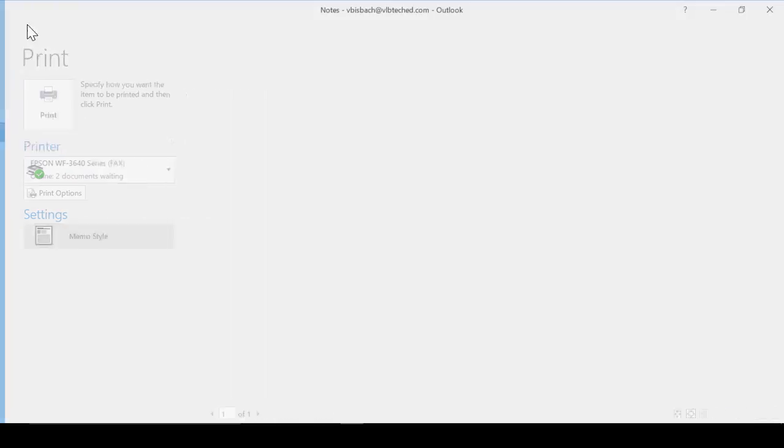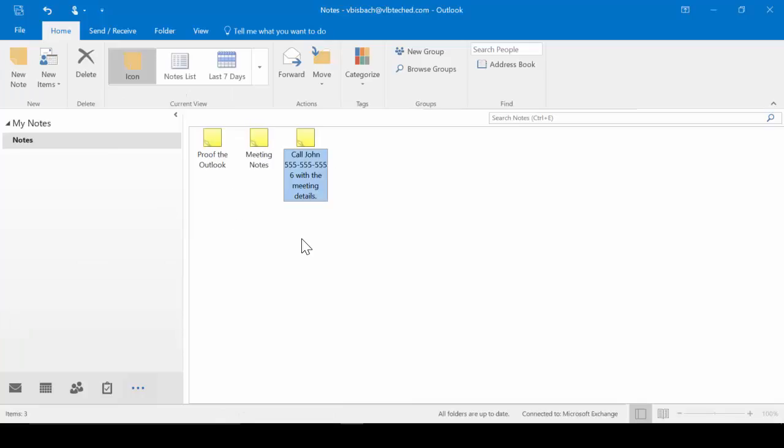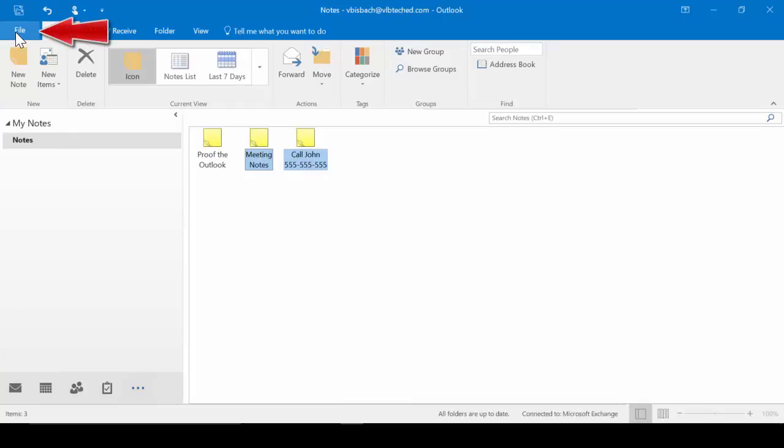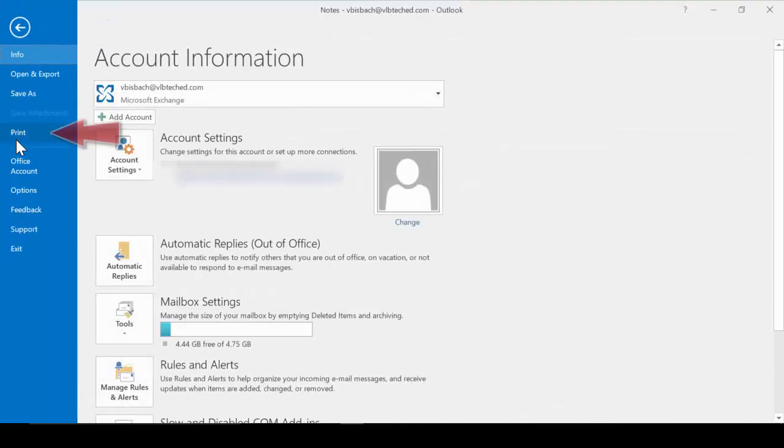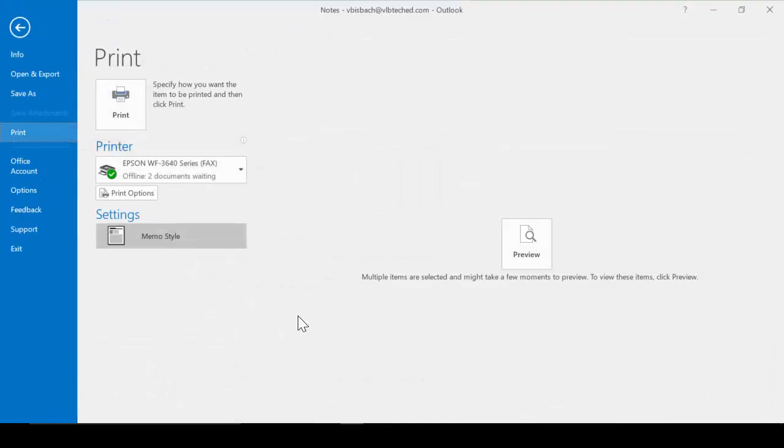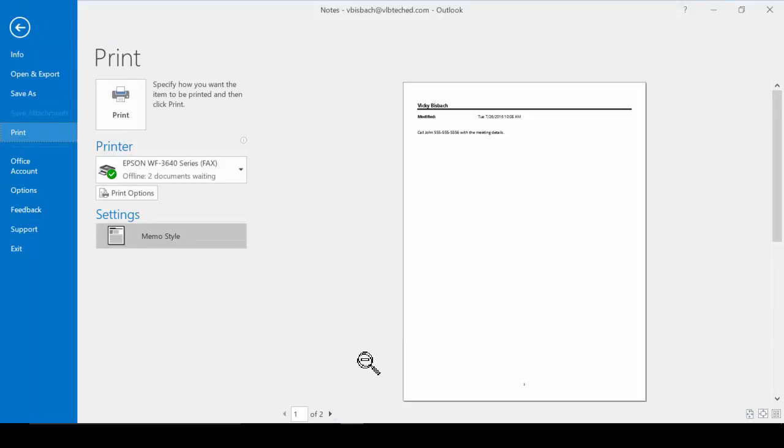Now if we go back to our list, do a control click, we can highlight two of our notes. Come back to our Print. File. Print. Preview. And we can print out both of our notes. So you can highlight multiple notes to get the details for them.